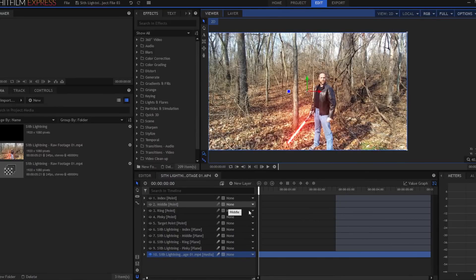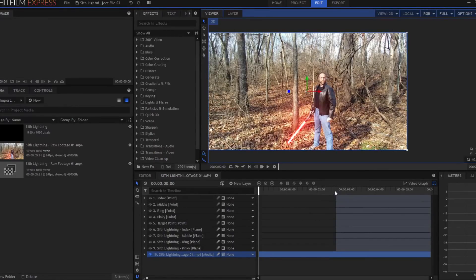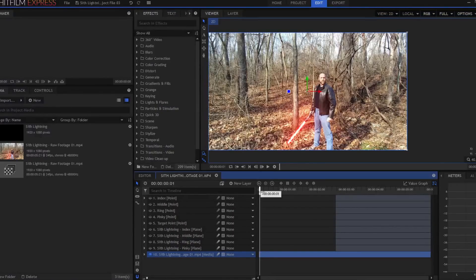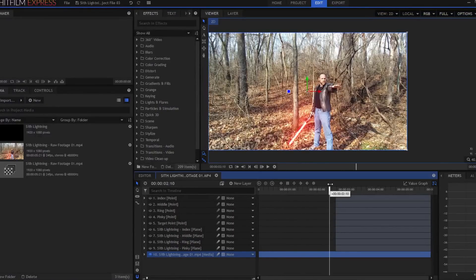Okay, so then it's just a matter of figuring out how far away your guy is from the camera, what direction the lightning is going, what sort of look you want for that.